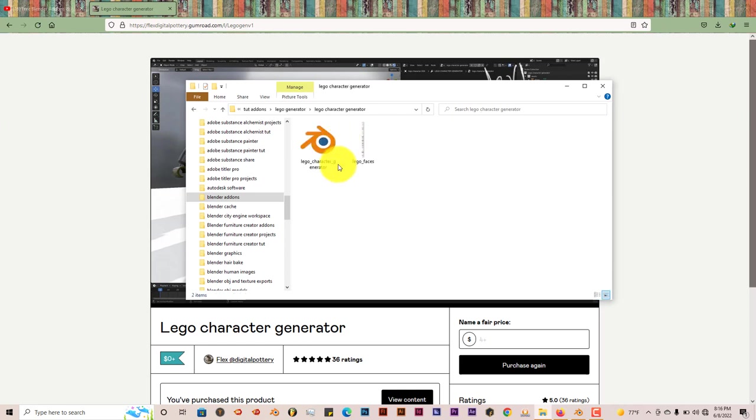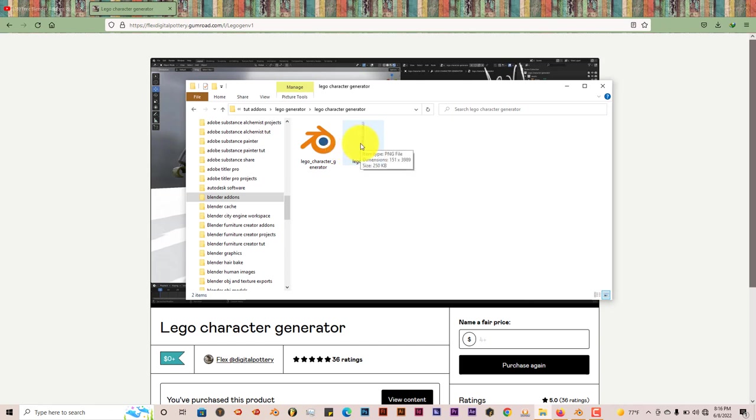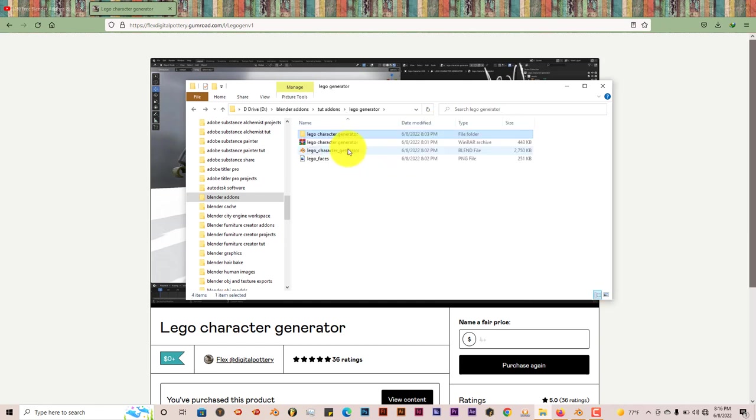you extract it using WinRAR or 7-zip or any software you can use to unzip the file. It'll have both of those files, the blend file and the PNG file in the same folder. I think it's done like that because it's already been appended and this is the one I would use, the one that's in the zip file.